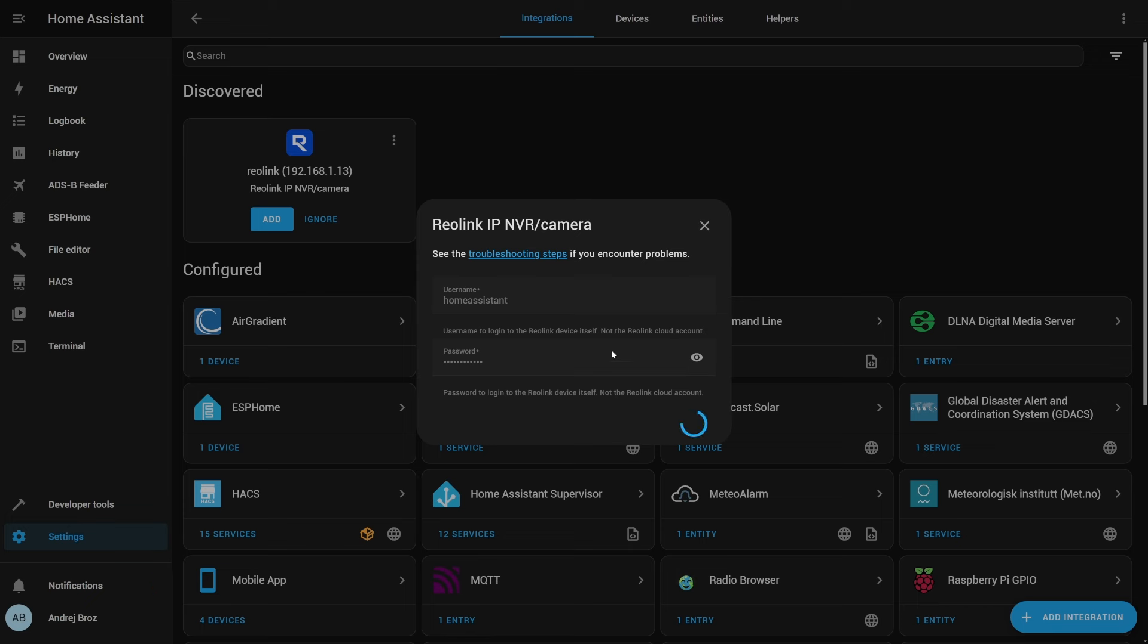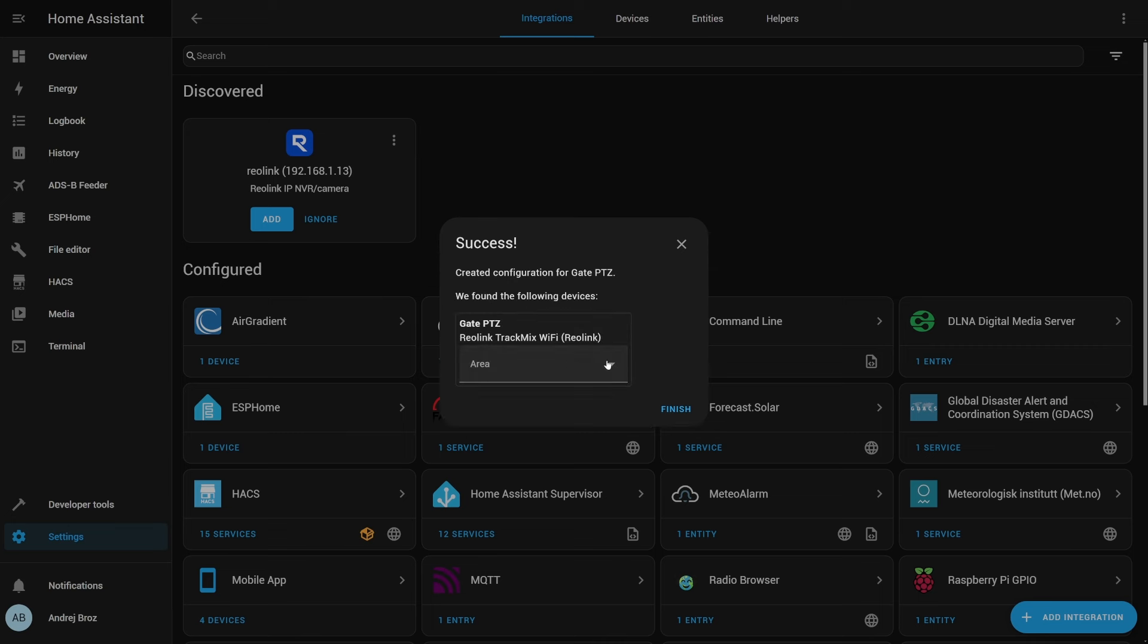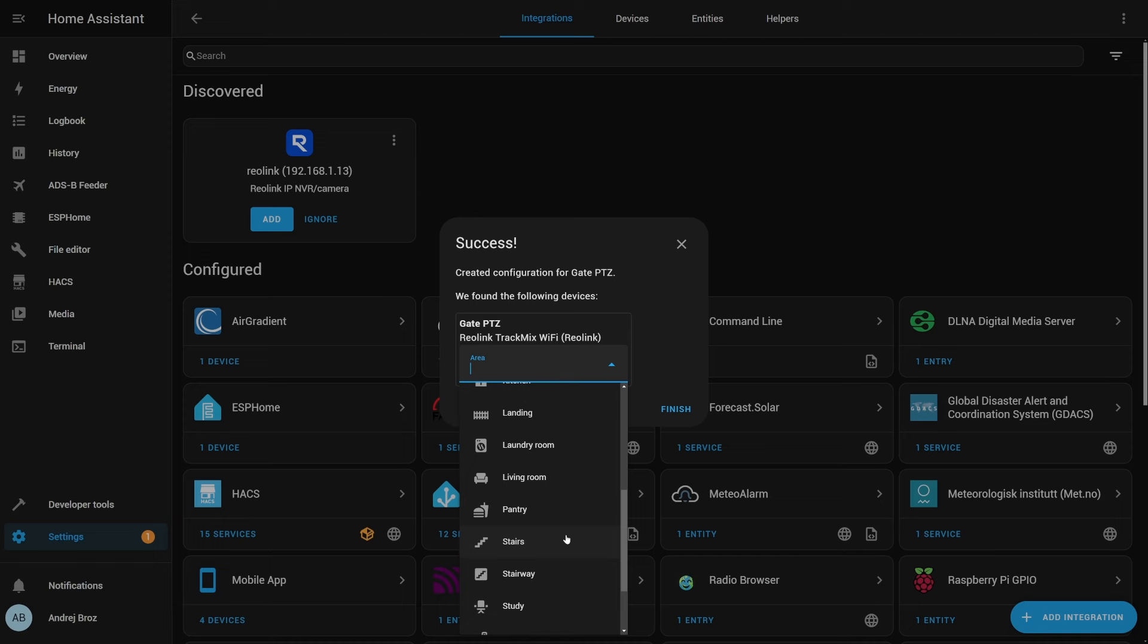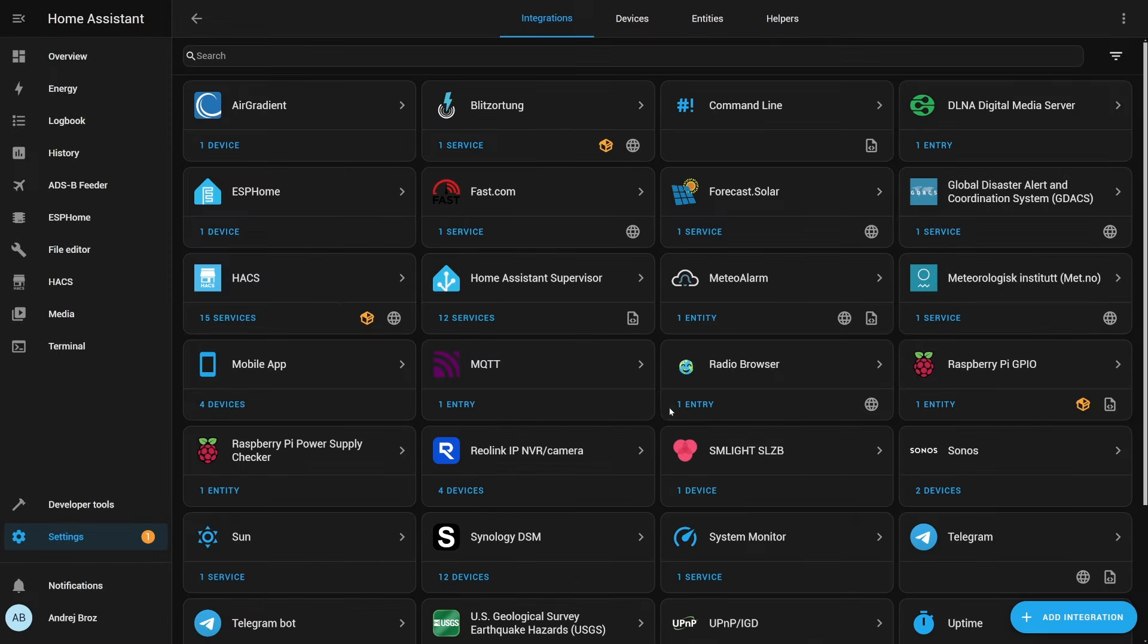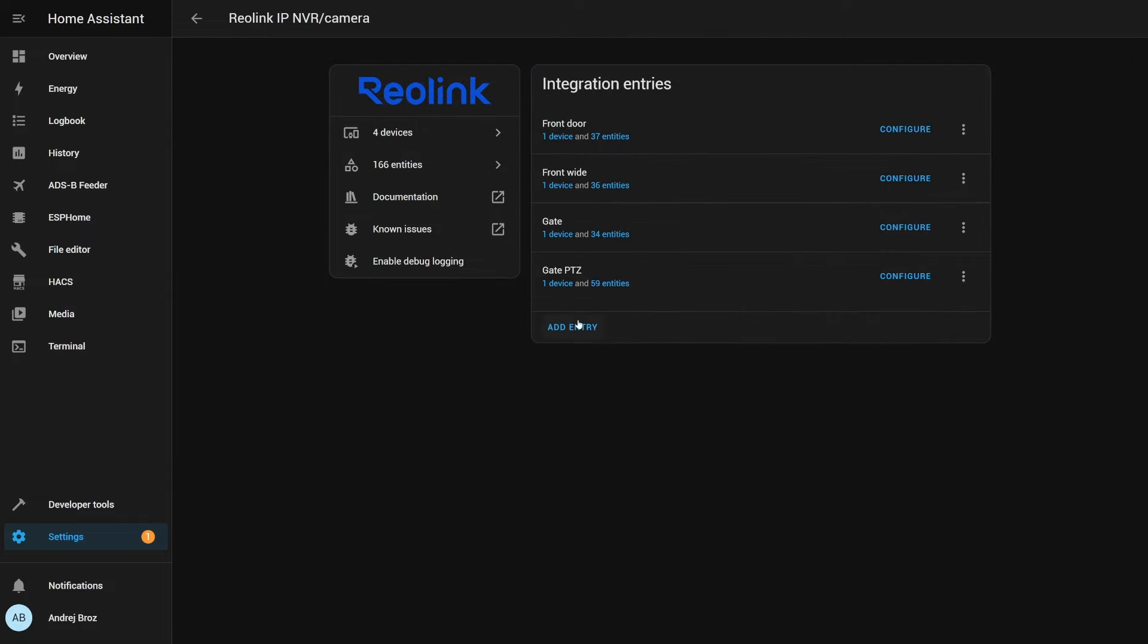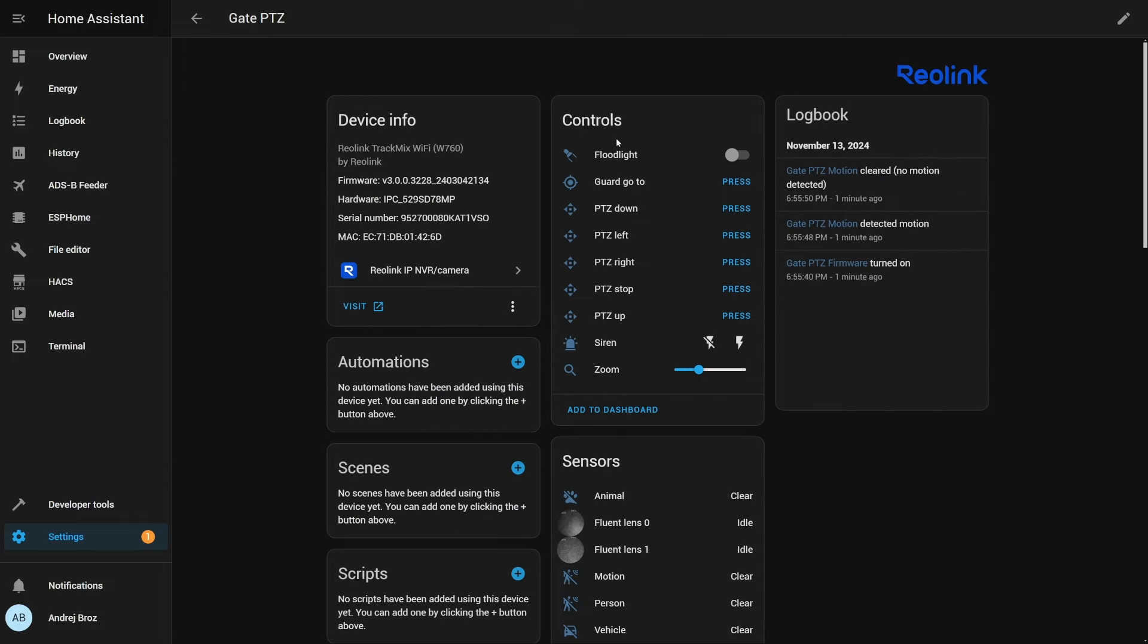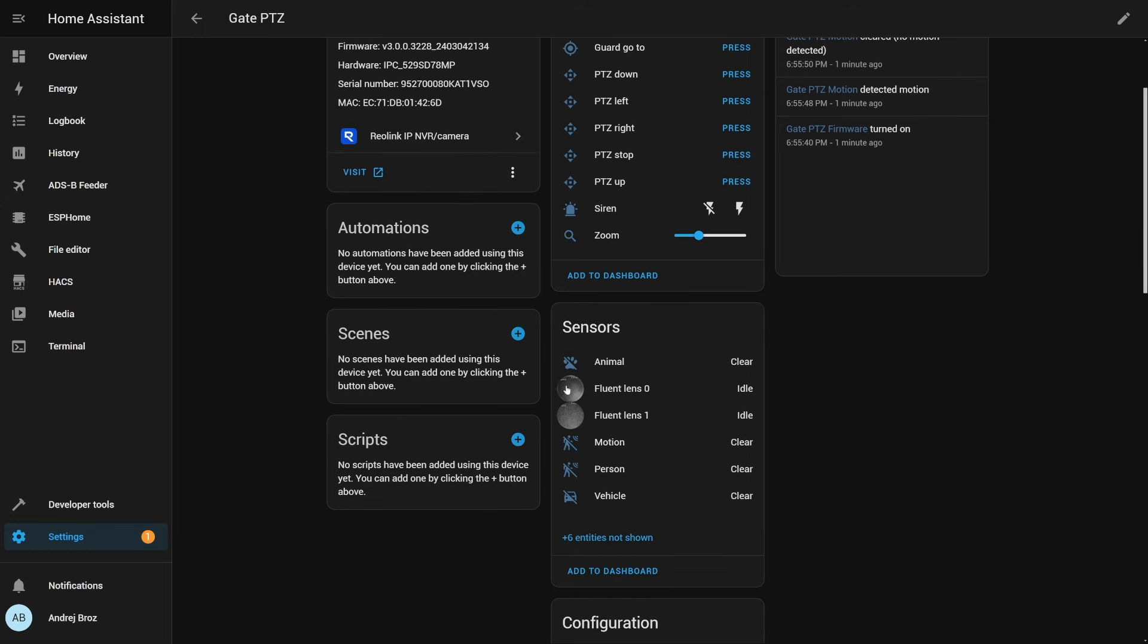Of course, if it doesn't automatically see the camera, you can always go to integrations, add integration, type in Reolink for Reolink cameras, and then manually enter the IP address of the camera itself. But in my case, it auto-discovered it. I just pressed add, verified or typed in username and password. This time, I'm using a separate account for Home Assistant. Well, actually, always I'm using a separate account for Home Assistant. Clicked on OK, and that's it.